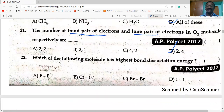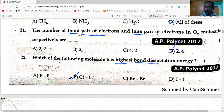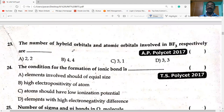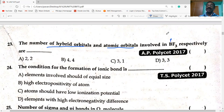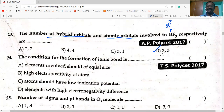Next: which of the following molecules has the highest bond dissociation energy? Because of high electron affinities, the Cl₂ molecule has high bond dissociation energy. Next question: number of hybrid orbitals and atomic orbitals involved in the formation of BF₃ molecule — B undergoes sp² hybridization, so three hybrid orbitals are formed. These three hybrid orbitals overlap with three atomic orbitals of the fluorine atom. Option D is the correct answer.